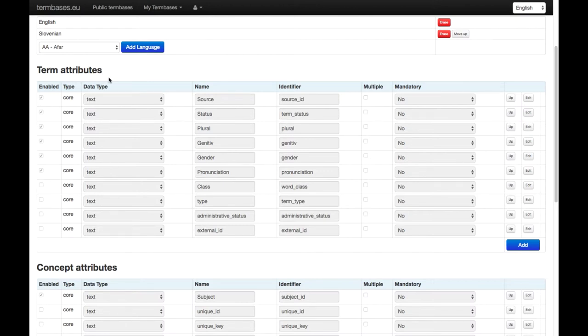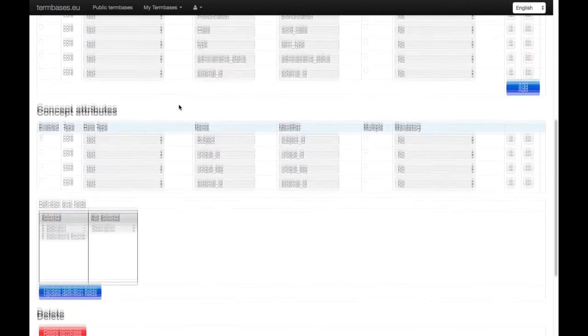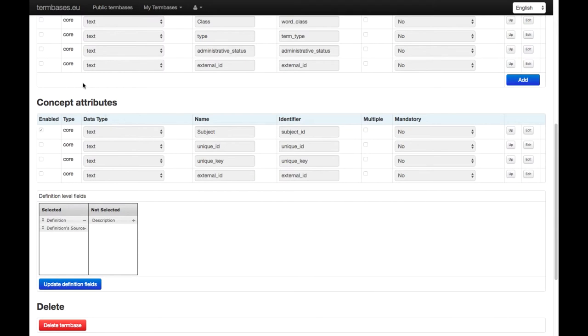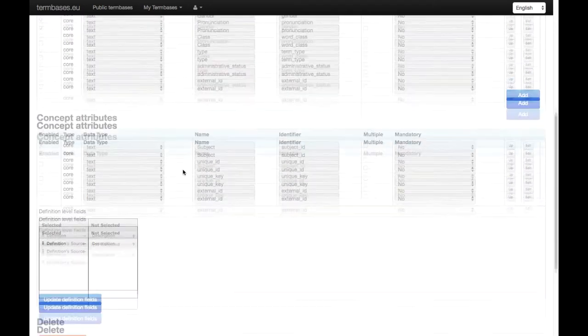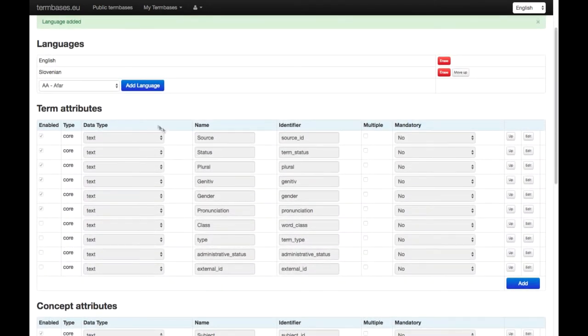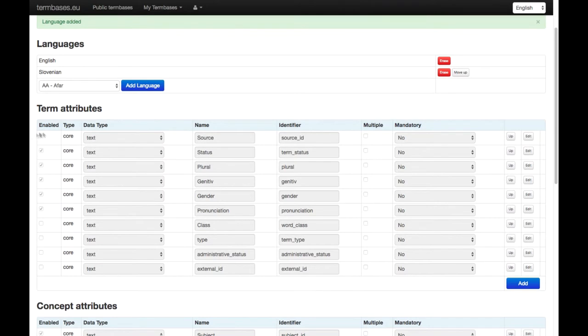Those that are preselected you can find here by looking at this checkbox. If it's checked, that means that the category is already selected. If you'd like to remove it, you can click on edit and then uncheck this box.